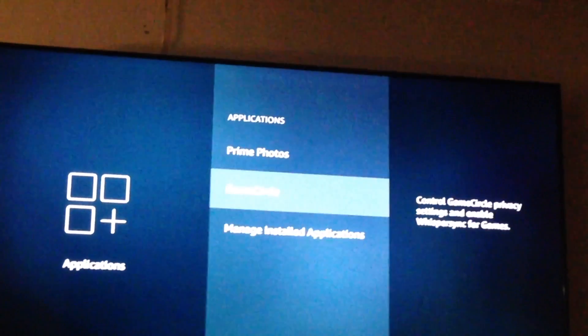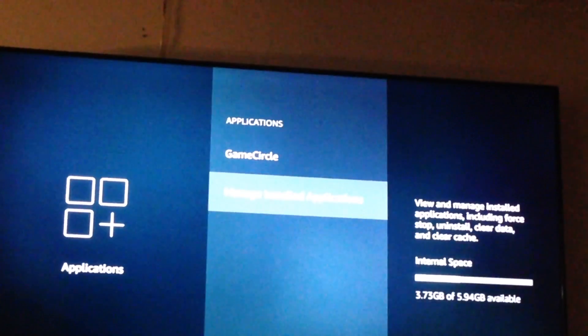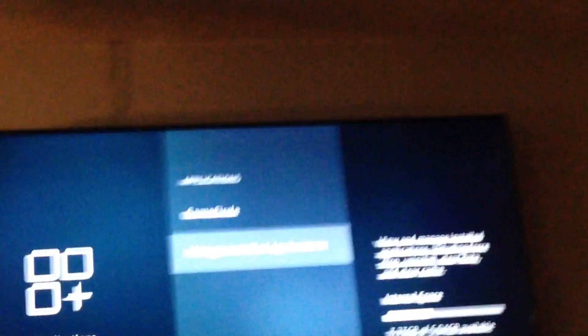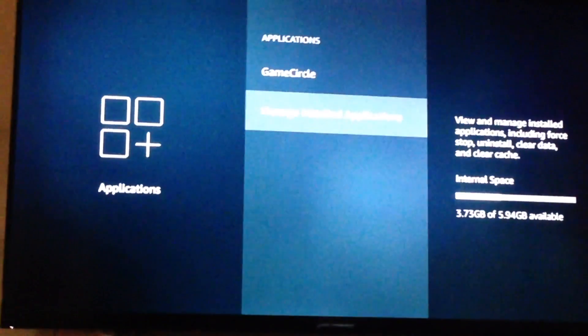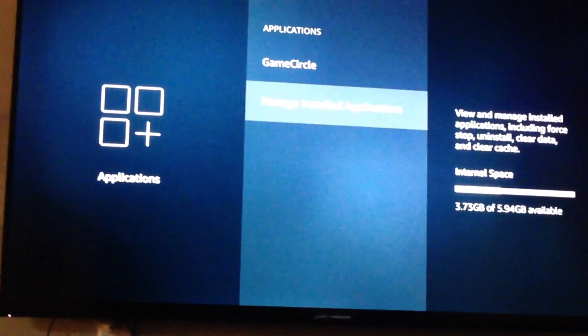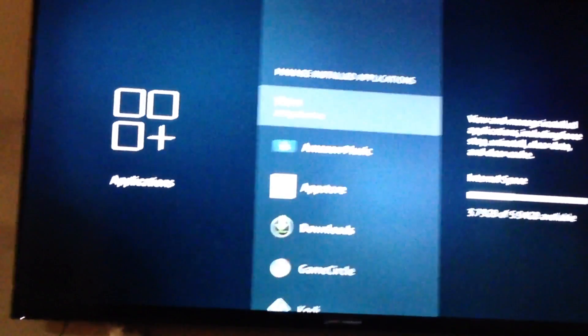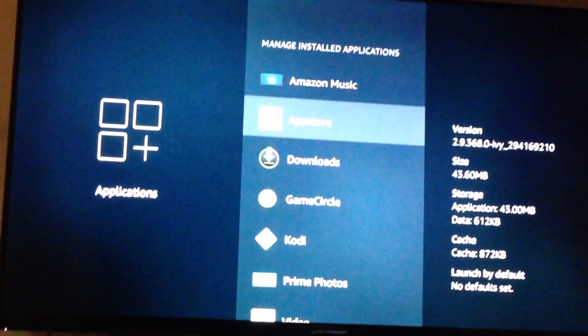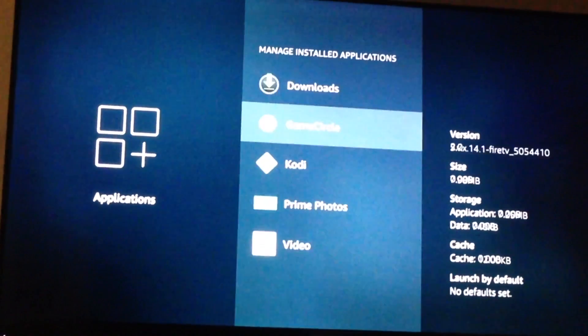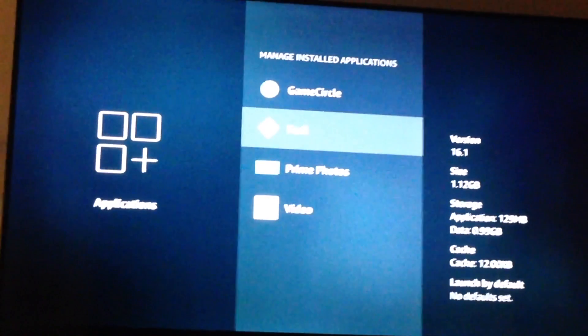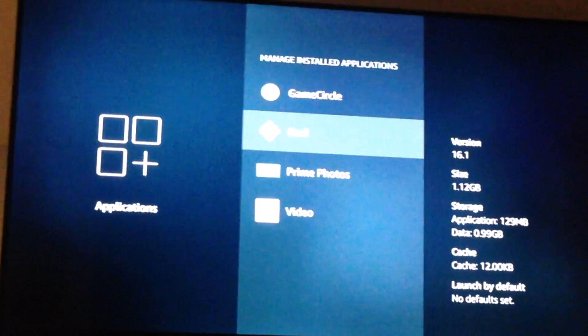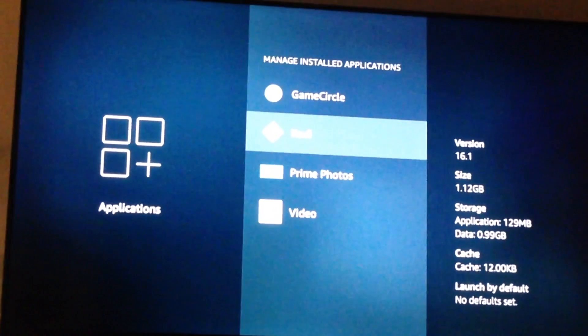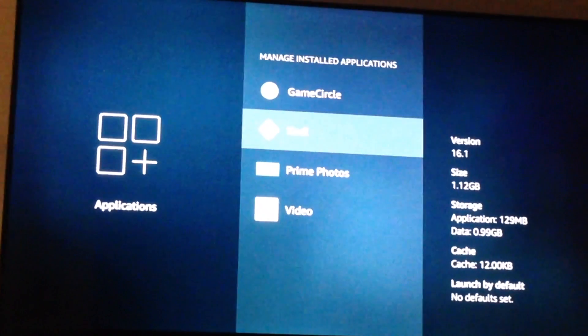Go down until manage installed applications is highlighted. And then once you've got manage installed applications selected, go ahead and select Kodi.